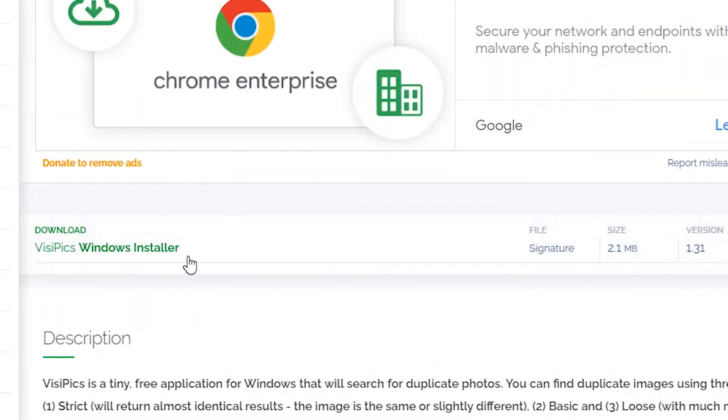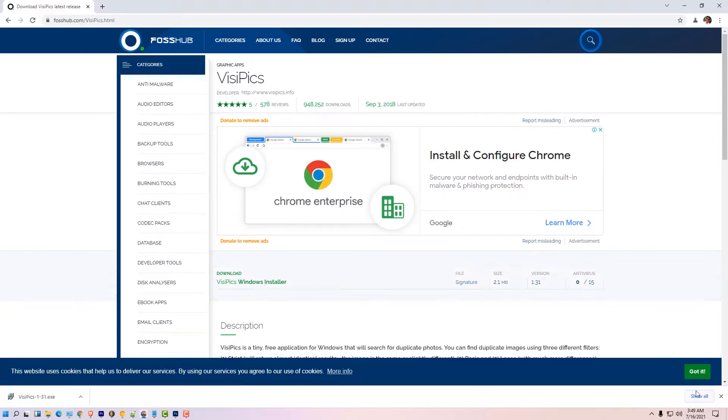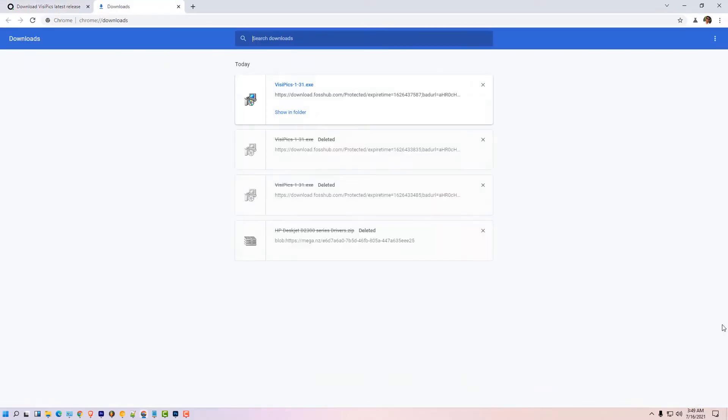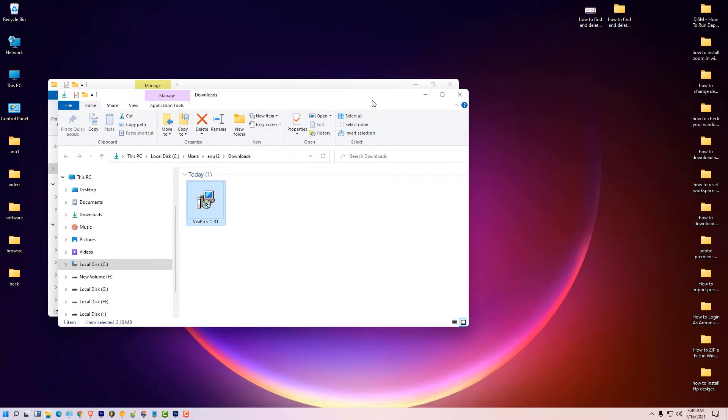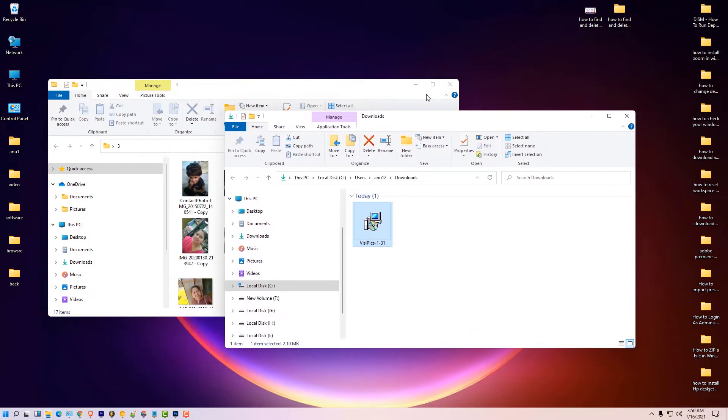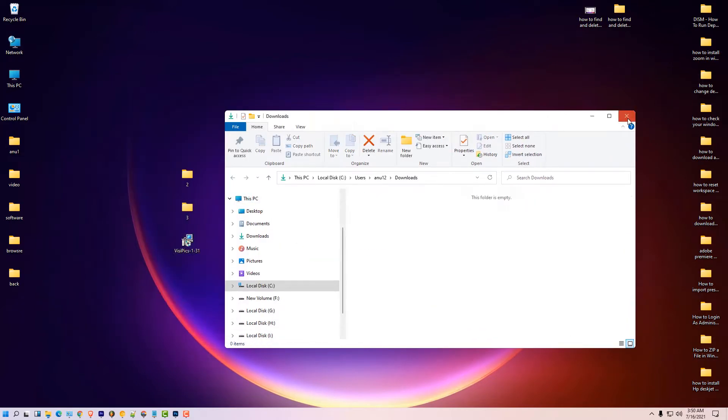Click on Windows installer VisiPics. Click on show all, show in folder, minimize it, and drag this to desktop.